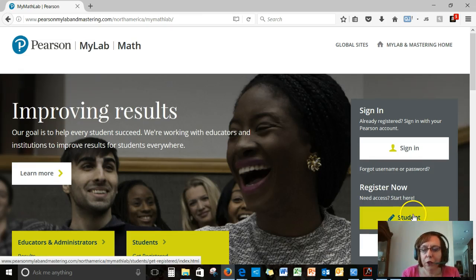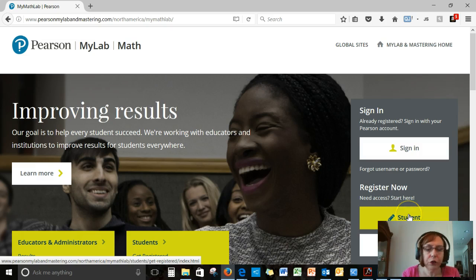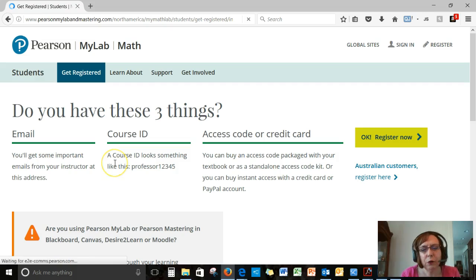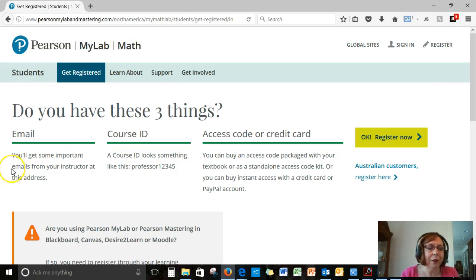So if you're a brand new student, we'll click down here. And you need three things, really only two. Let me explain why.